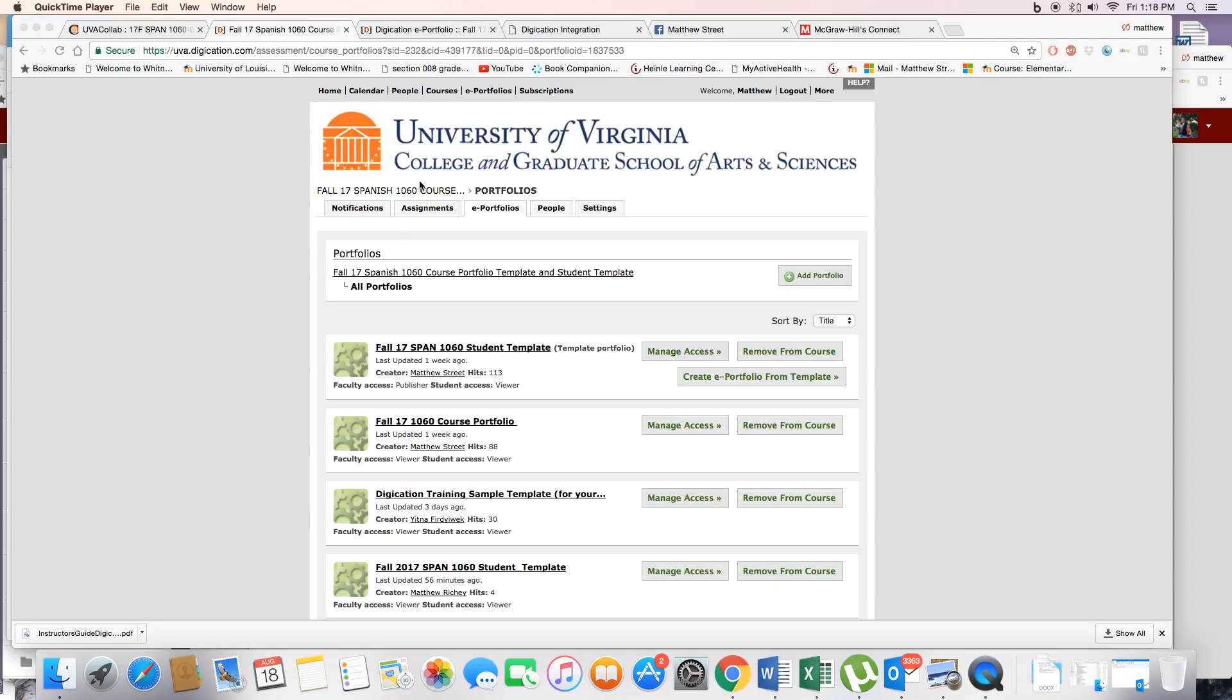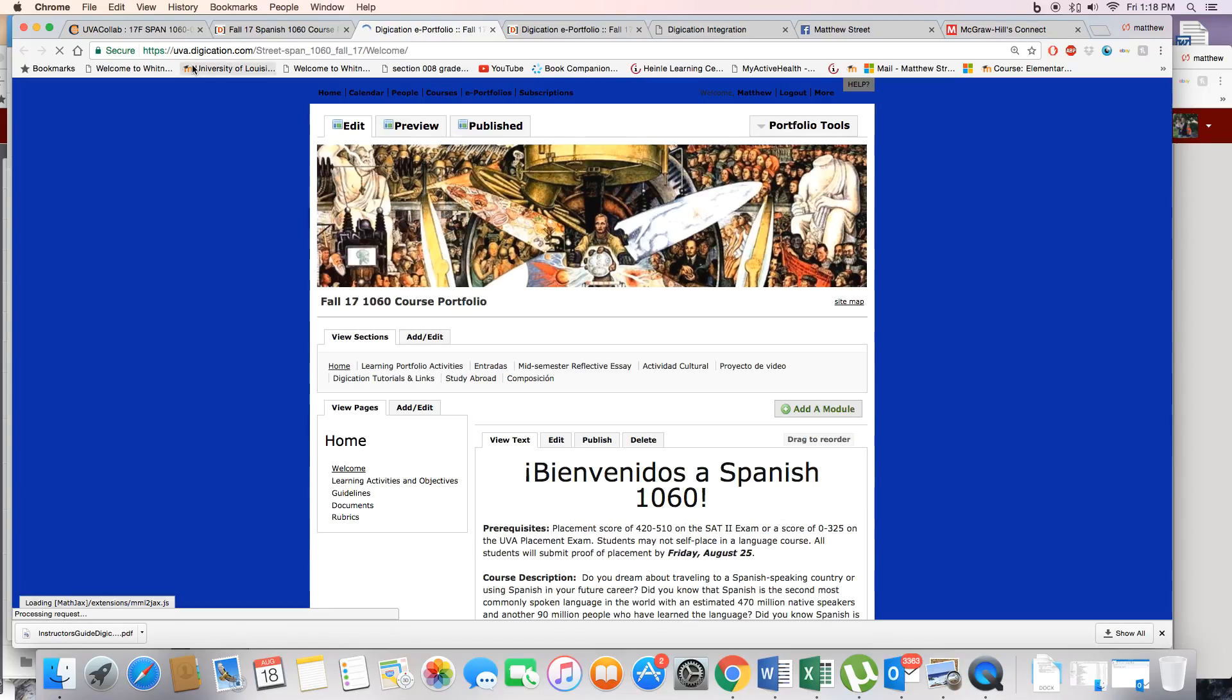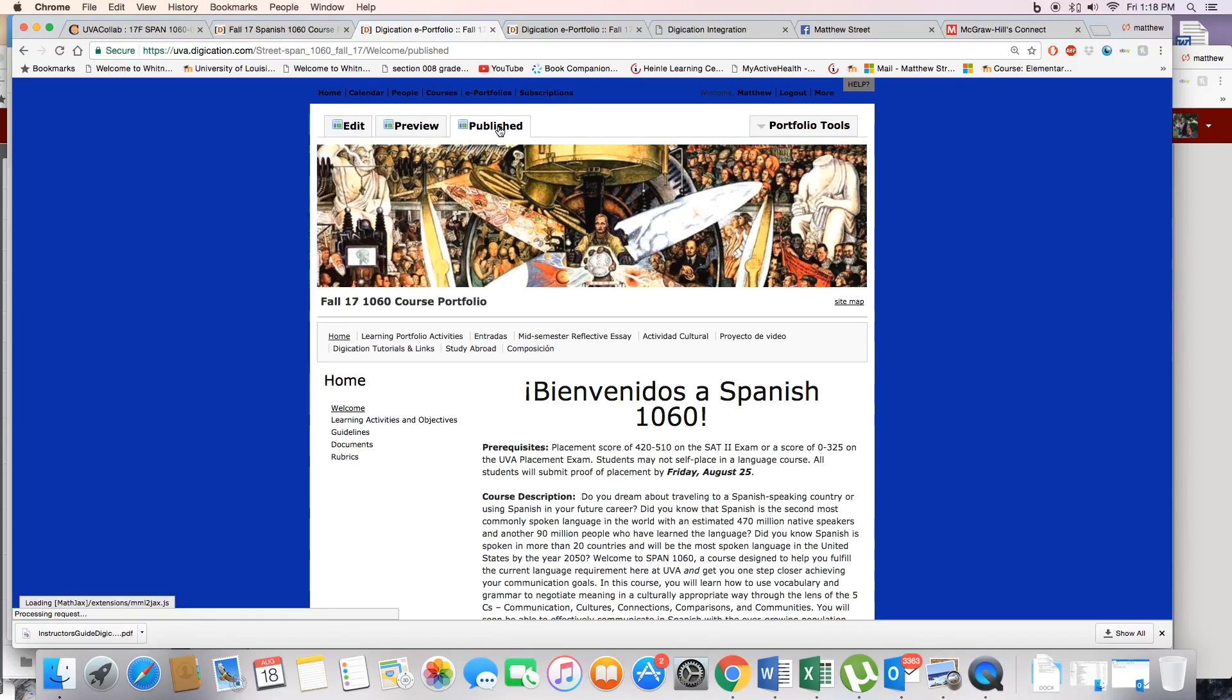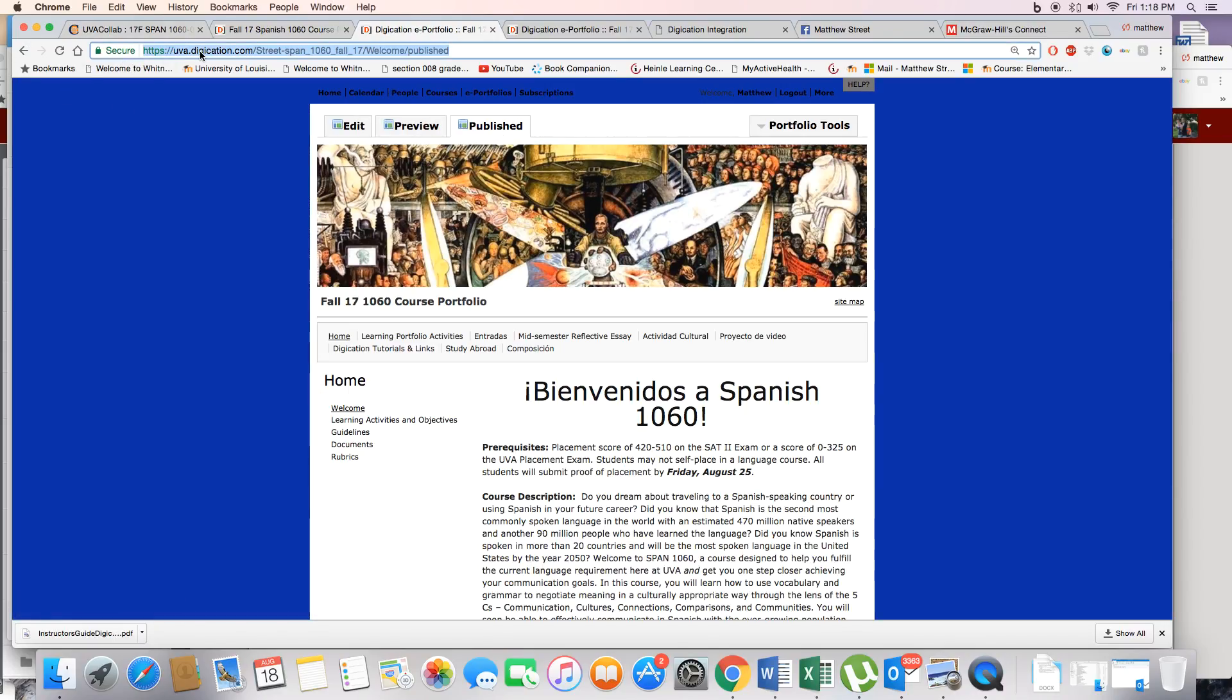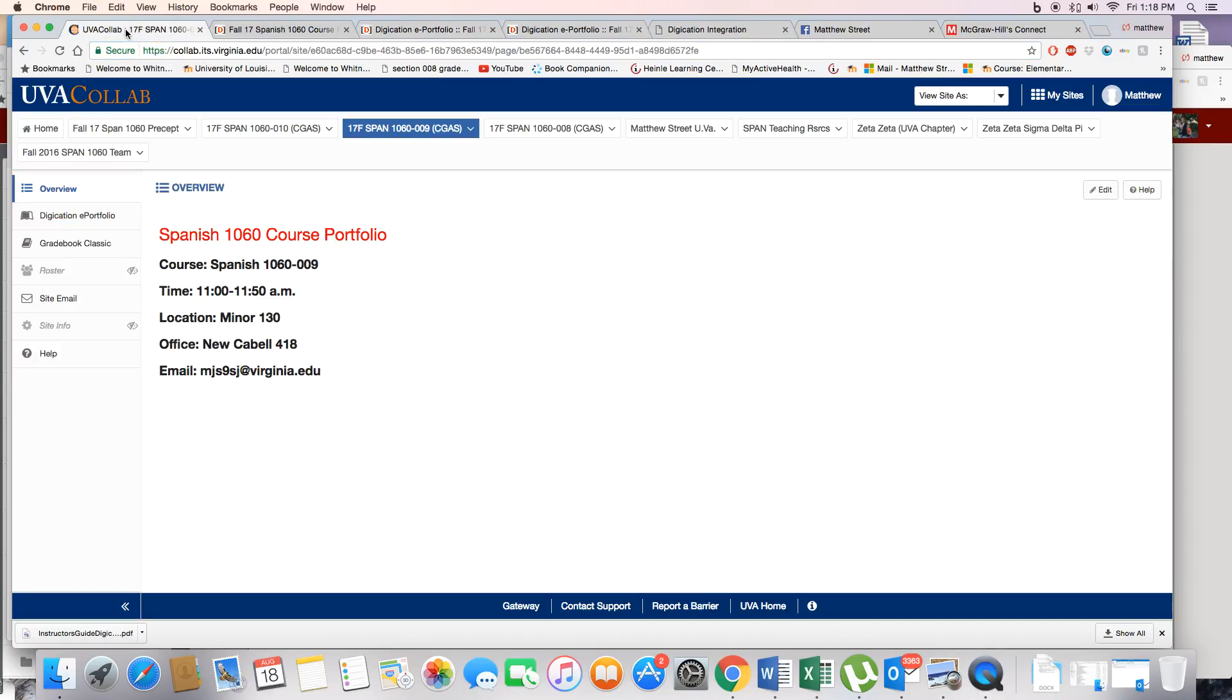So first you see I'm in the community site. I can click on course portfolio and there's a couple different ways to do this but it comes up. Get the publish view and I will copy this publish view.